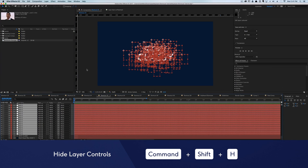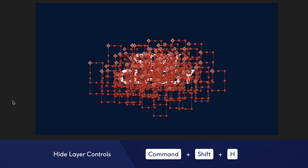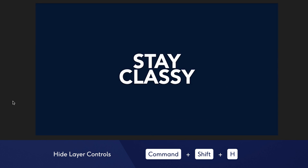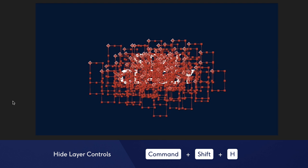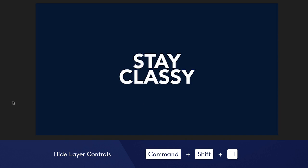Layer controls can be useful, but when you just want to see your composition, they can really get in the way. If you hit Command plus Shift plus H, all of the layer controls will disappear.